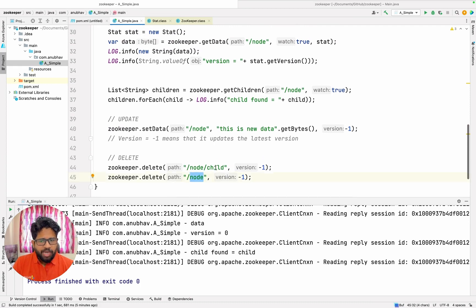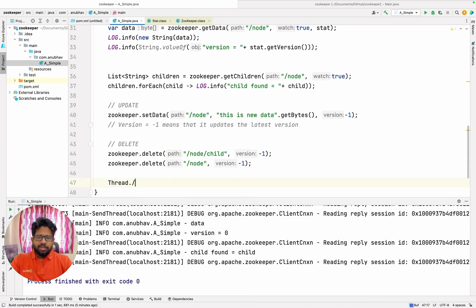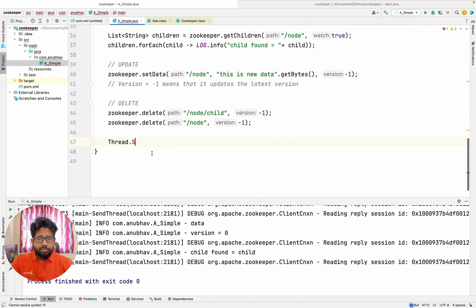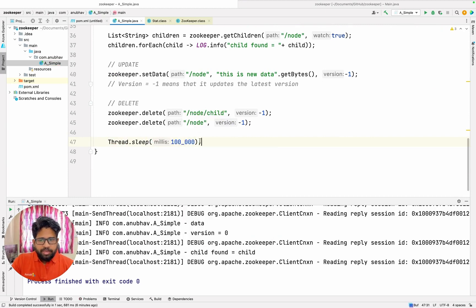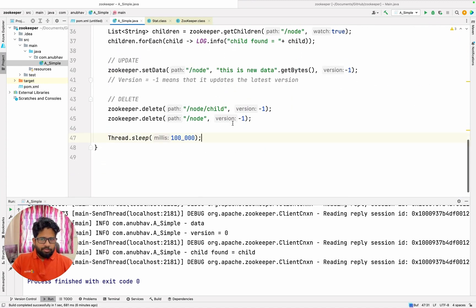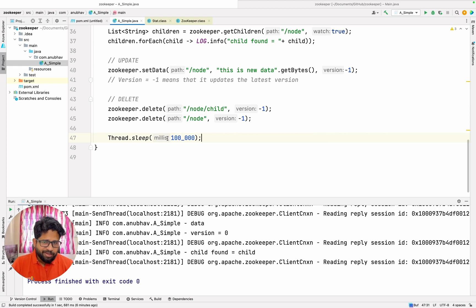So the watcher will be called whenever a child of the node is changed. Let me add one extra thing because I don't want my process to just end — sometimes the hooks will not be called. So here let me just add a Thread.sleep. This will help me to make sure that my program runs all the code. There are more sophisticated ways to do this but since we are completely focusing on the ZooKeeper stuff I will just leave it here.